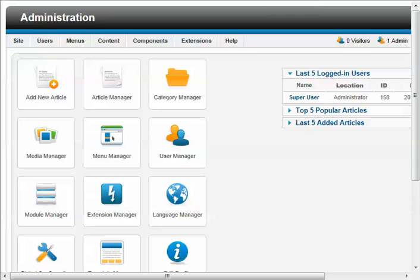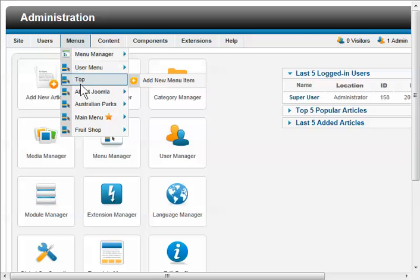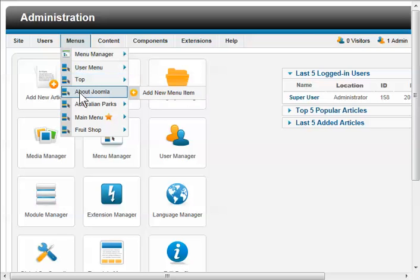So let's have a look at how they're created in the back end, that is the administrator panel. We would go to Menus and whichever menu you're looking at. In this example, the sample data one, I'll be going to About Joomla. So I'll click on that one.